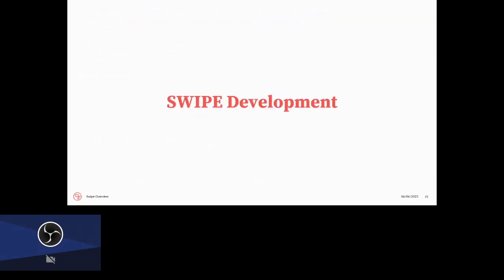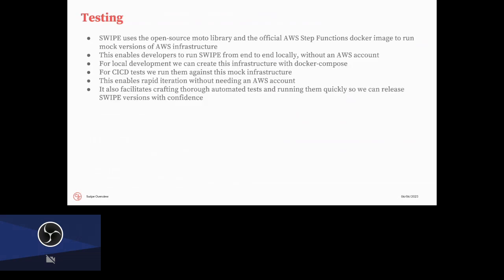I just wanted to talk also about the actual development of SWIPE and how we kind of manage that development workflow process. So one thing that is interesting about SWIPE is that we have kind of these features that are deep dependencies on both AWS features as well as some code that we write. For example, call caching runs some custom code inside of the Docker image that we create that runs on the batch jobs, but then it's also dependent on the behavior of S3 as well as the behavior of Batch itself. So we use an open source library called moto, which is mock boto, which is the AWS SDK for Python, as well as the official AWS Step Functions Docker image to run a mock version of AWS either locally or in our CI/CD machines.